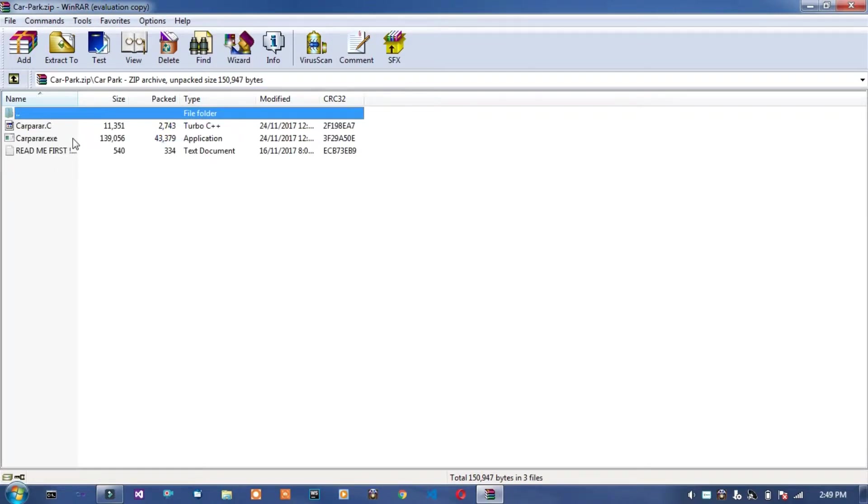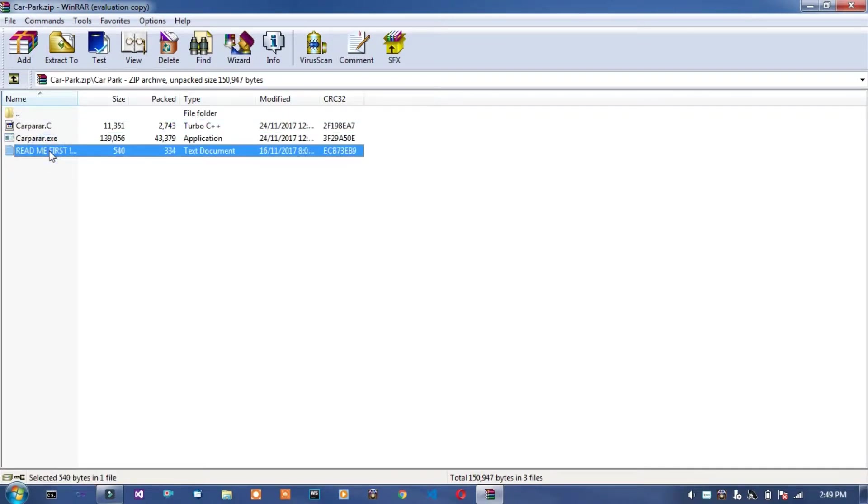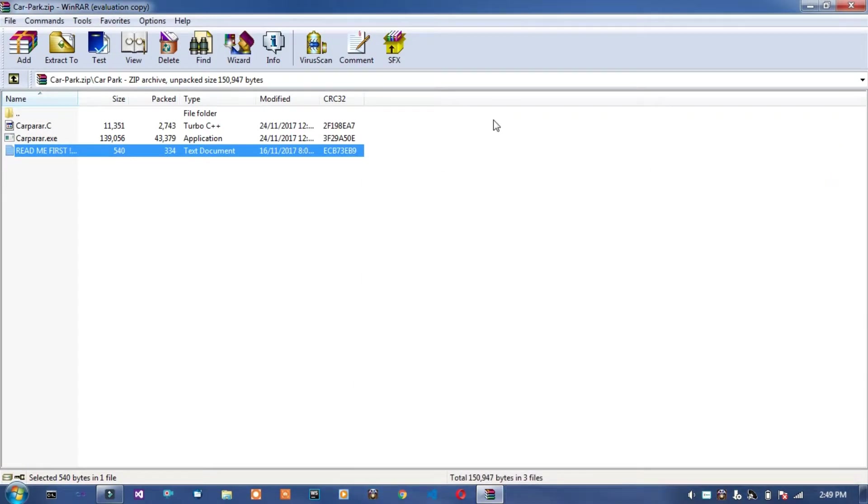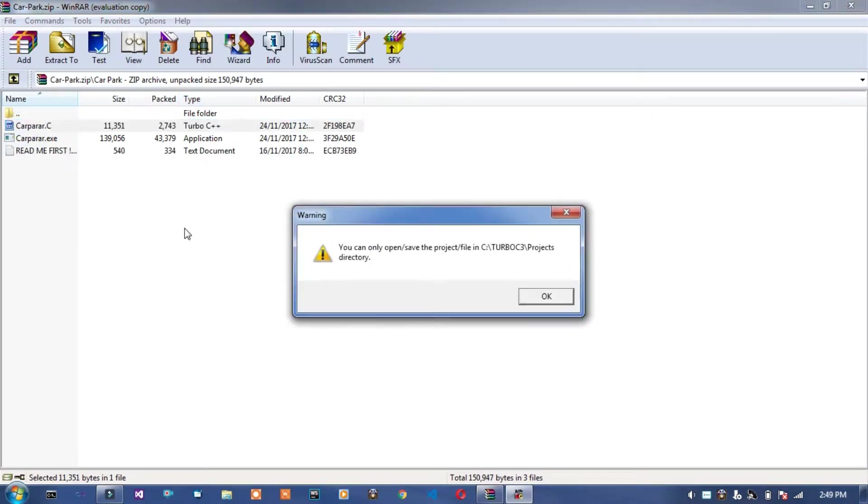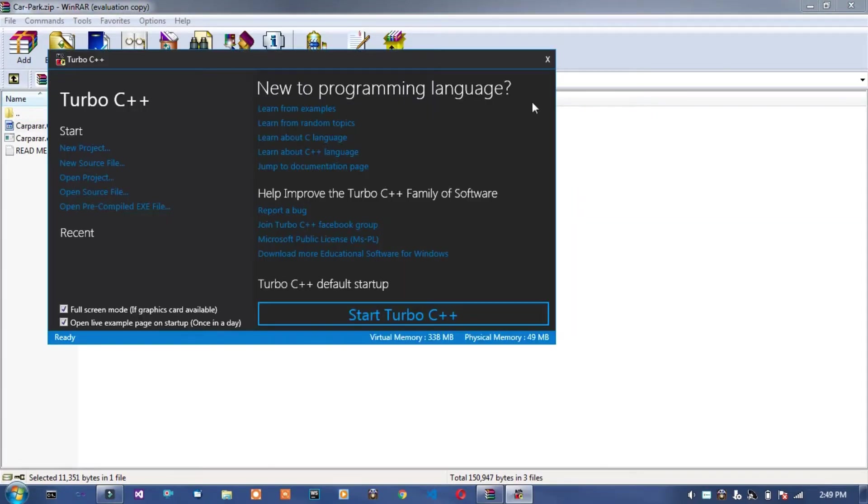This is the application file. This is the readme first file. In this file, username and password. And this is the program file car parking dot c. Okay, this is the program file.